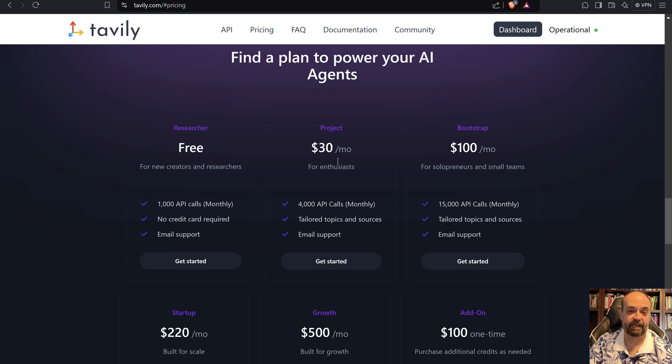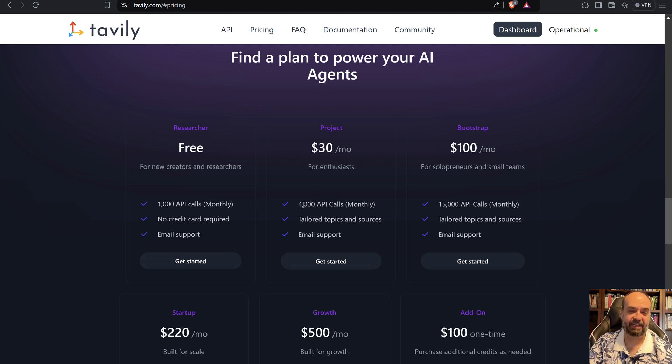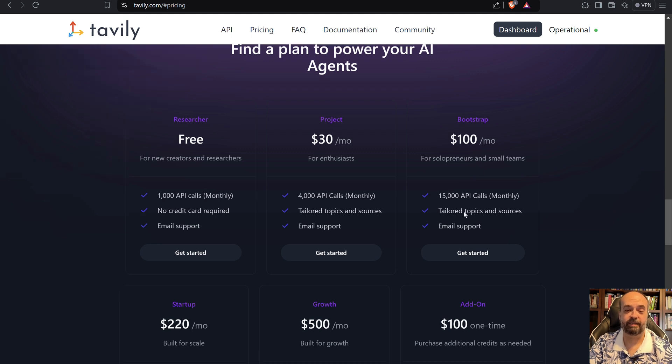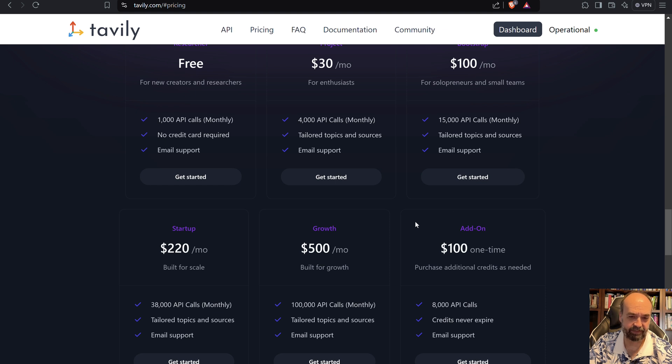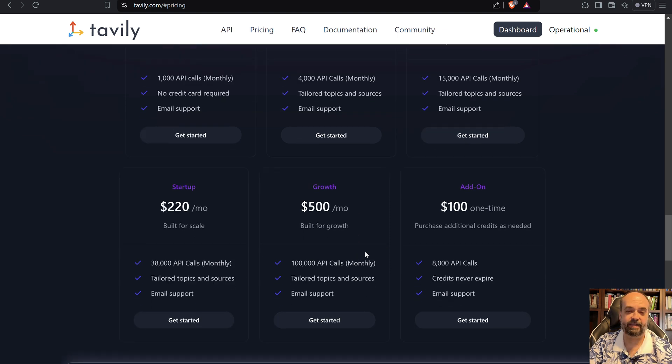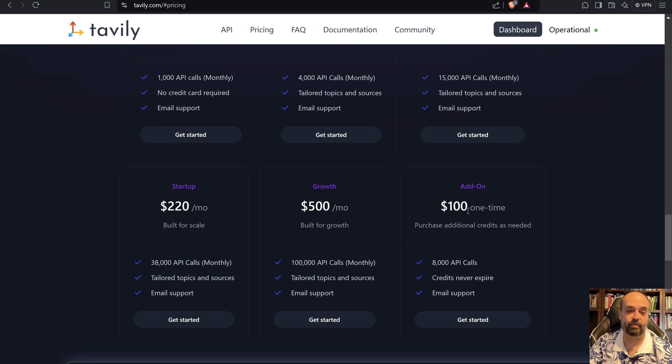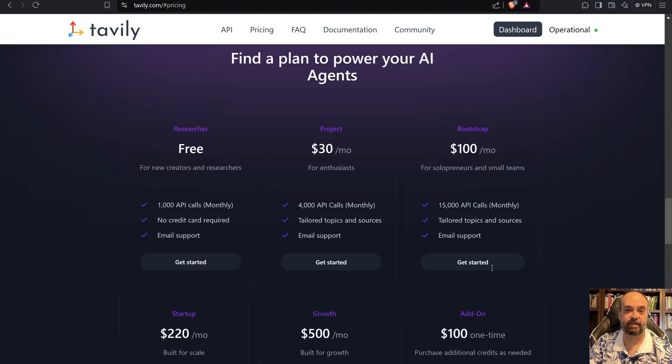You can pay $30 a month and that will give you 4,000 API calls. And then similarly, you can get 15,000 for that. I don't see that they have an unlimited option, but you can then get to a point where it's $100 for each additional 8,000 API calls.